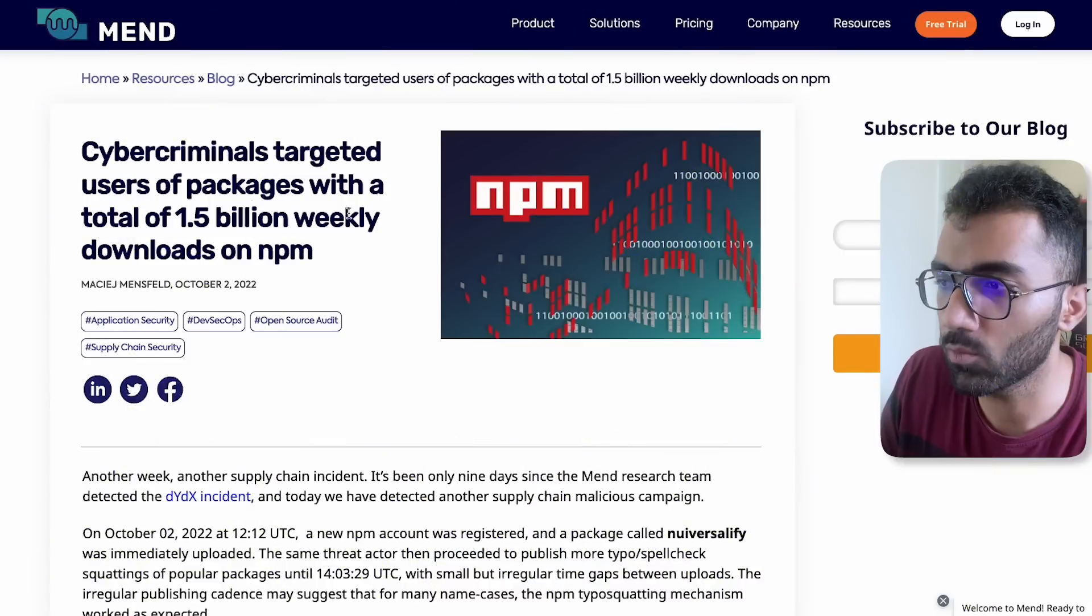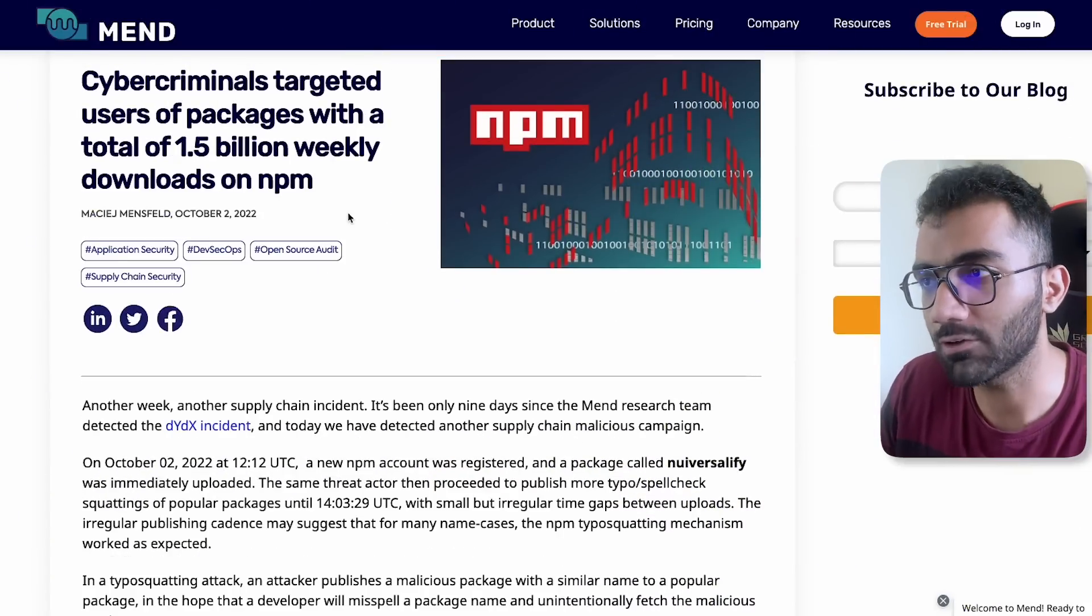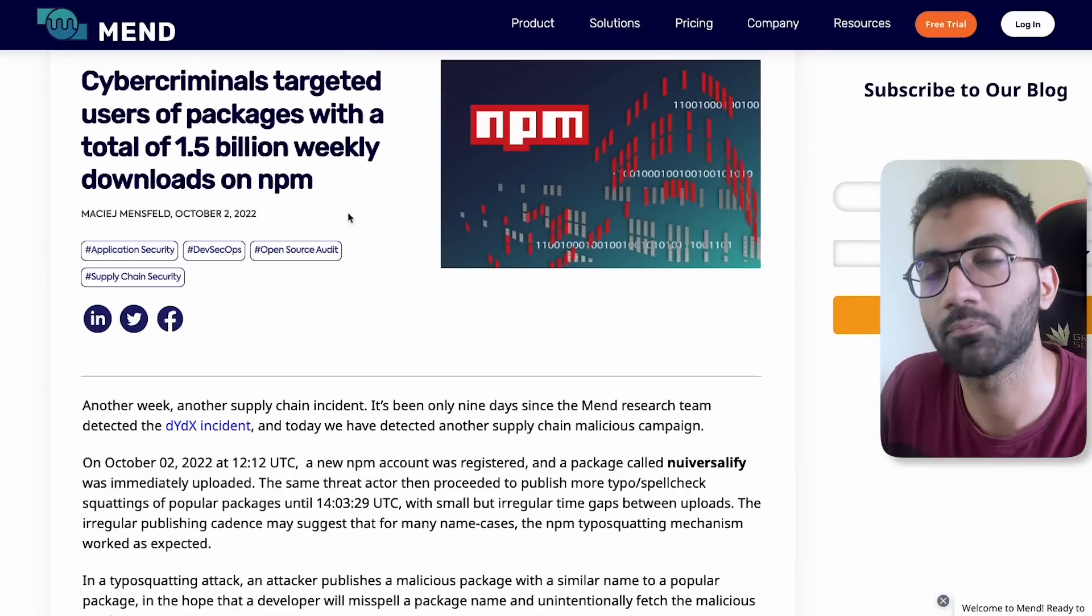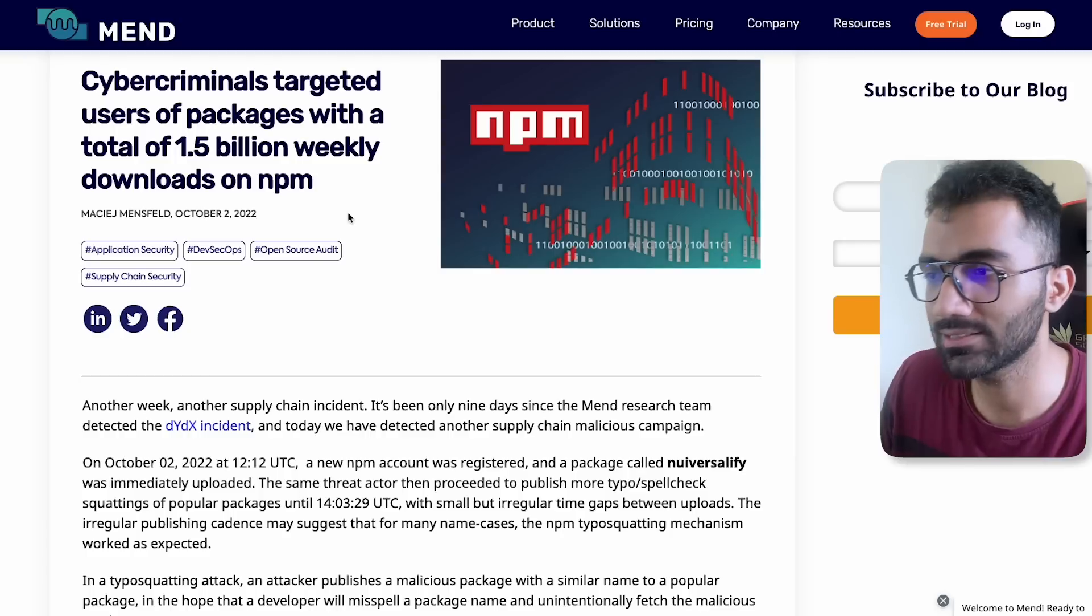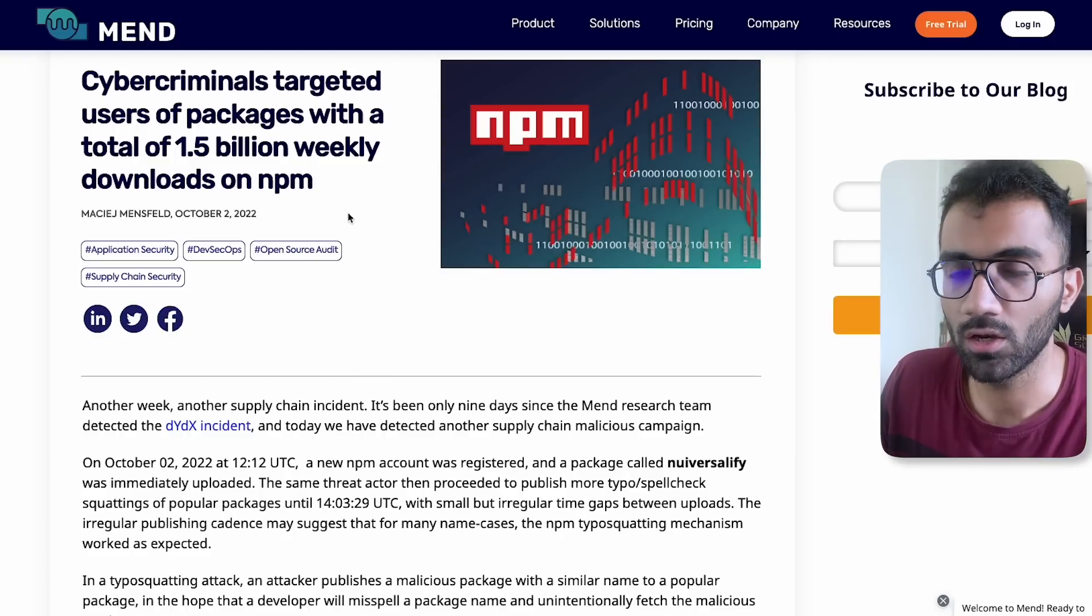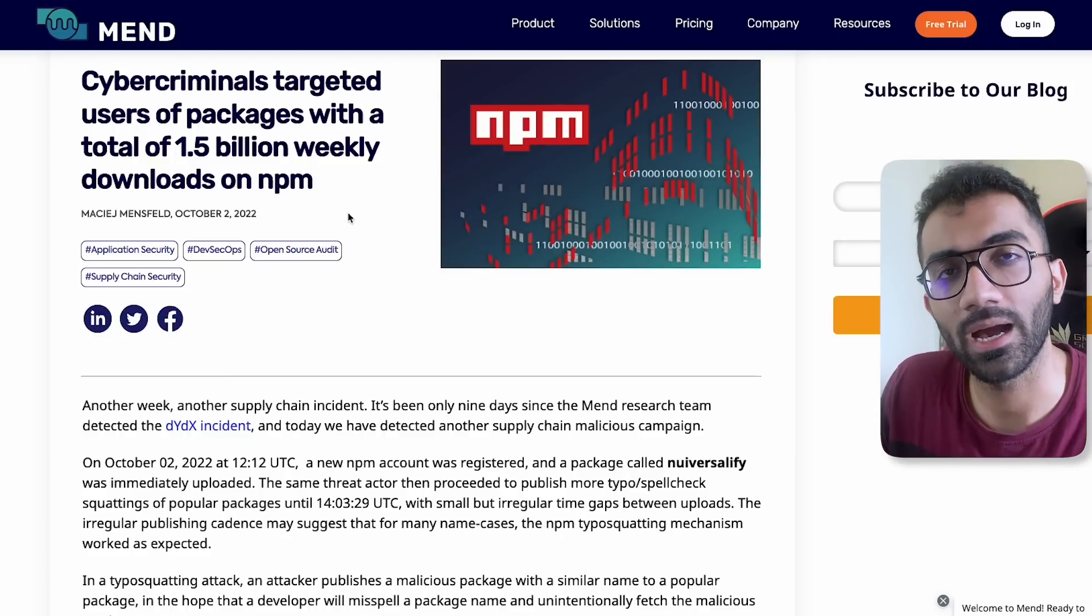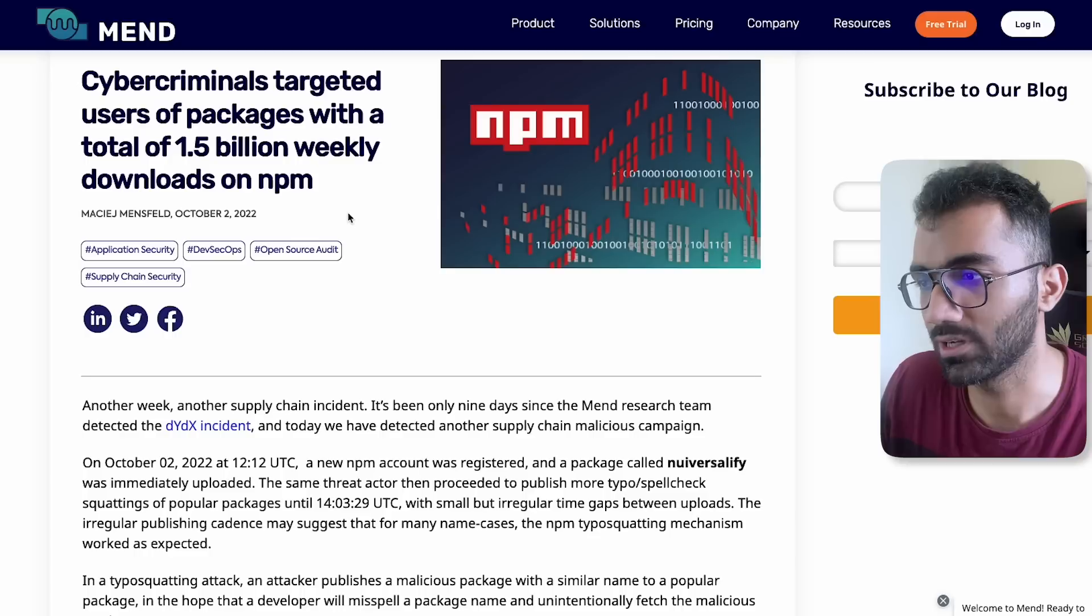Recently, NPM did not suffer an attack as such, but it was more of a typosquatting attack, which means that someone uploaded a malicious package which had a name very similar to a legit package.